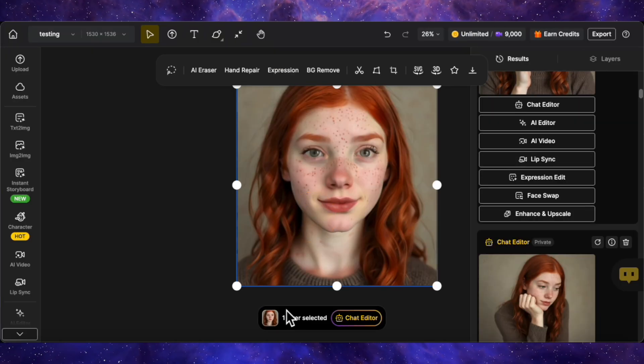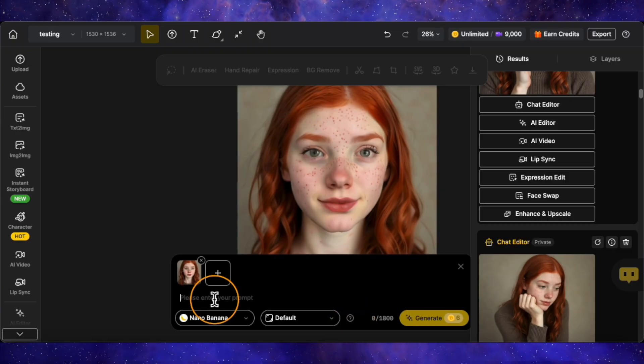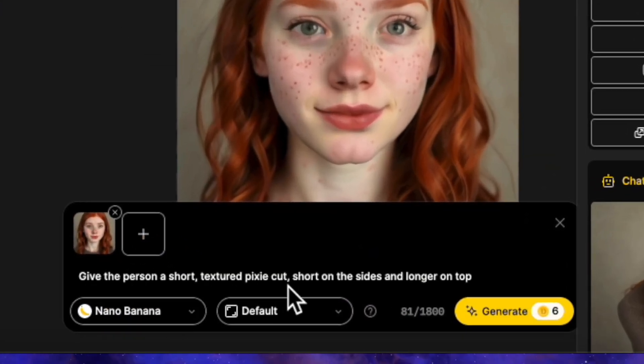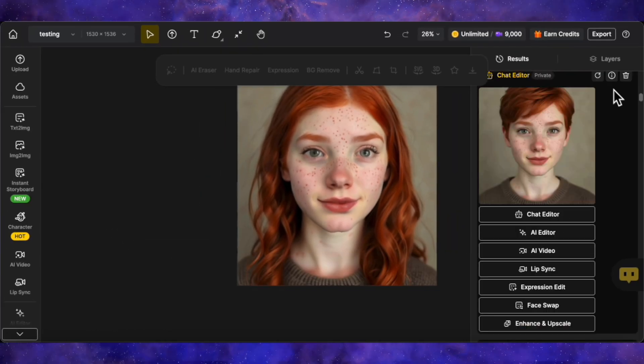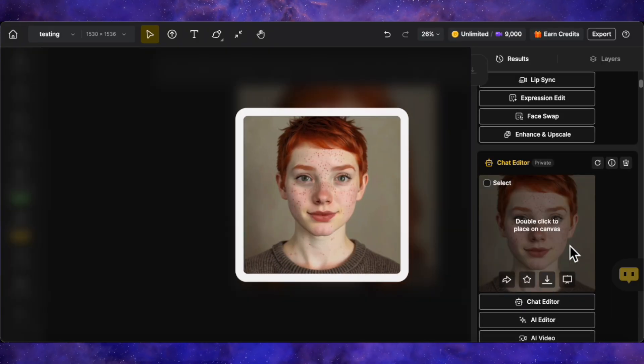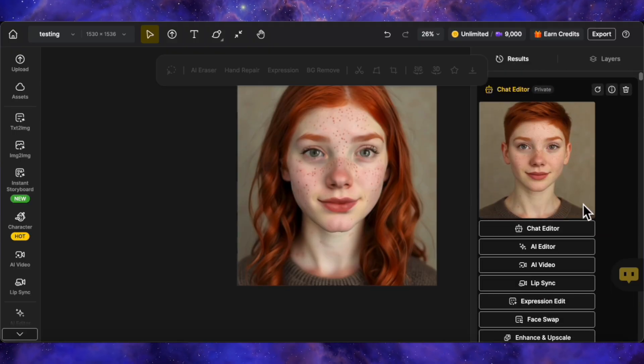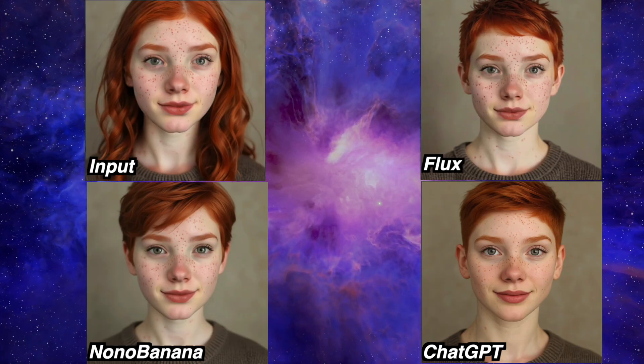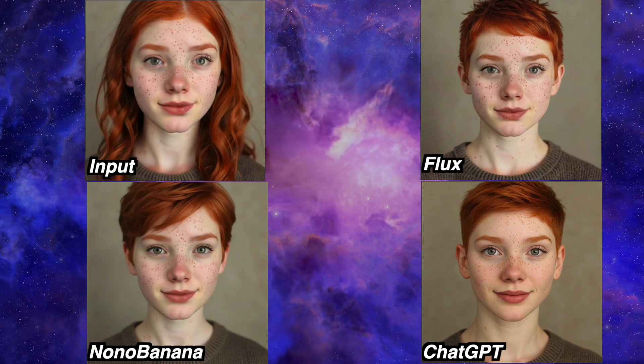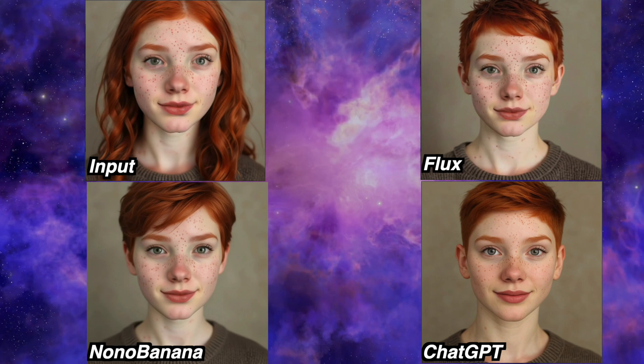For our next prompt, let's try changing the hairstyle. The prompt is: give the person a short textured pixie cut, short on the sides and long on top. Here is the result from Nano Banana — a very impressive result, exactly what a pixie cut looks like, and the face is very similar. The next one from Flux Context is even nicer, with almost no changes to her face. ChatGPT's result changed her face quite a bit. So for this round, I'm ranking Flux Context as number one, Nano Banana a very close number two, and ChatGPT as number three.